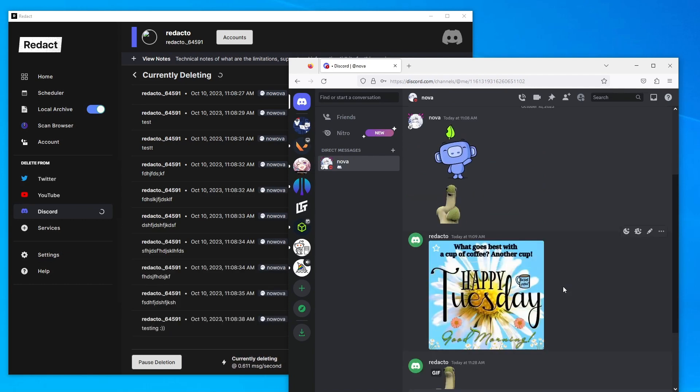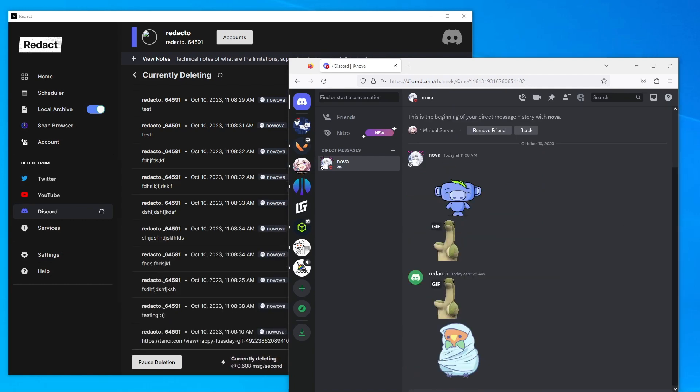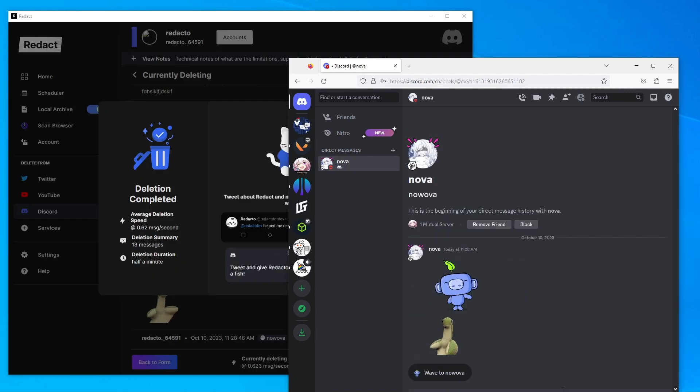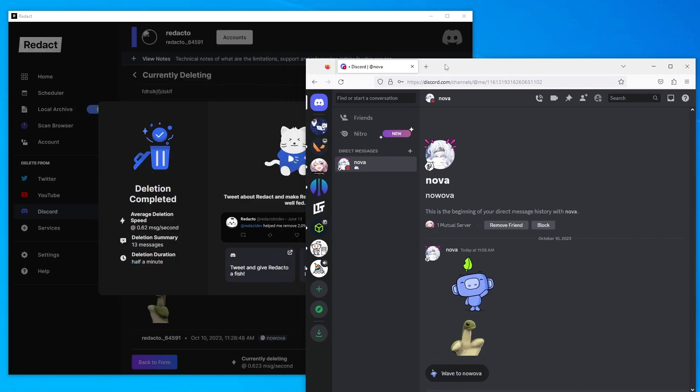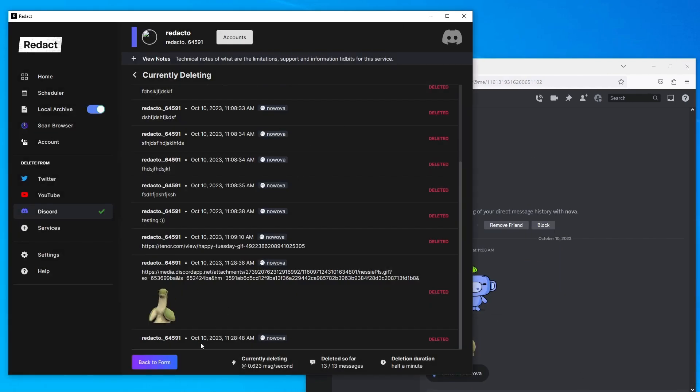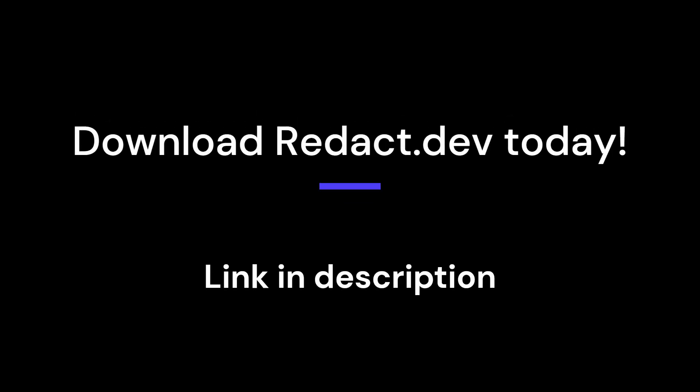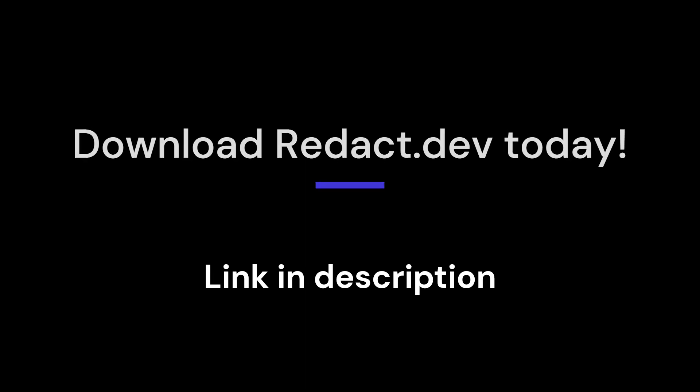You can always go back just to confirm your result as well. So once that's done, you'll see that, and that's about it. For more information, head over to redact.dev or check out the link in our description to download today. Thanks for your time.